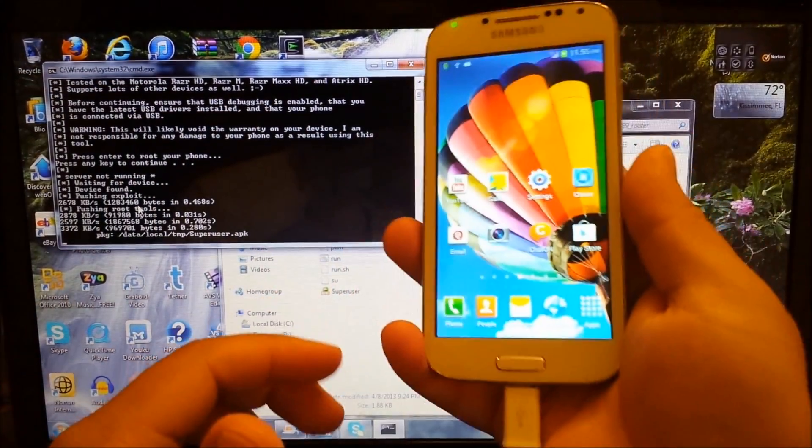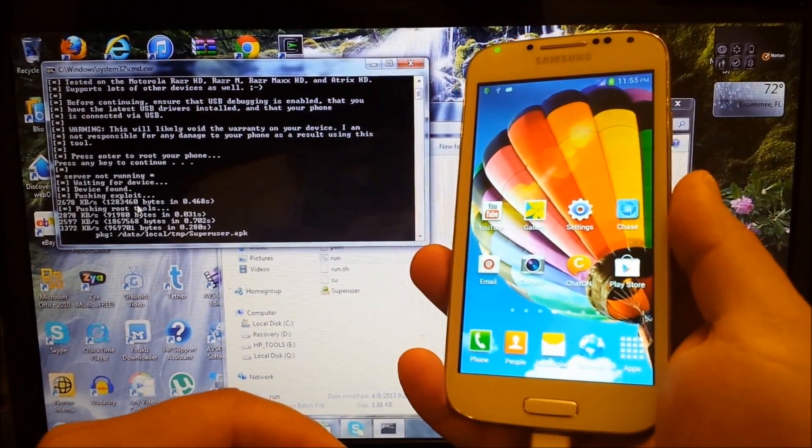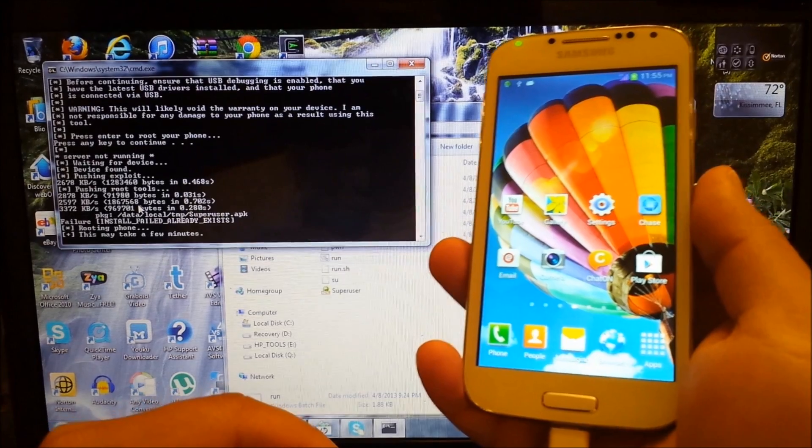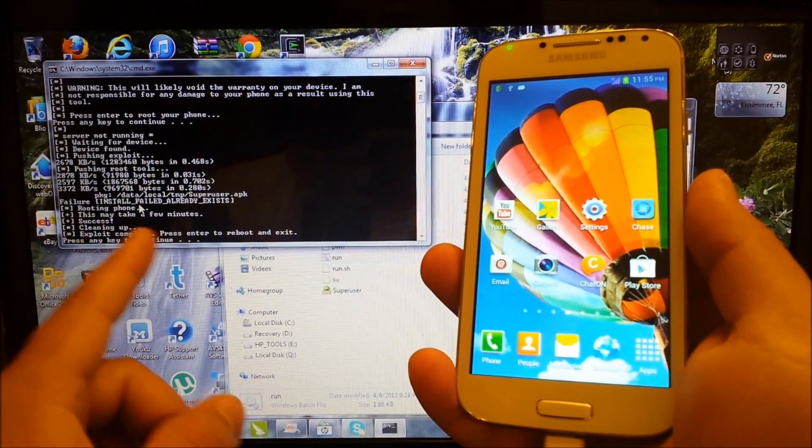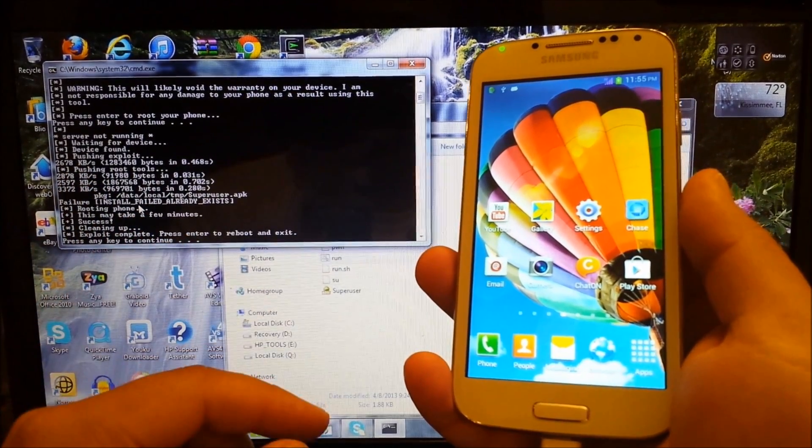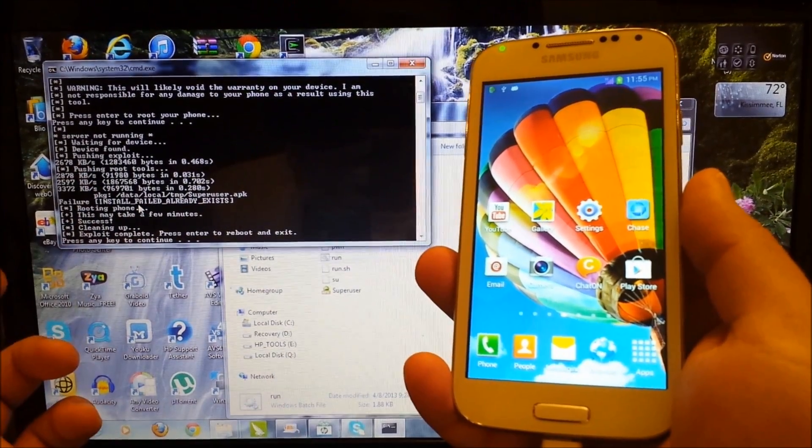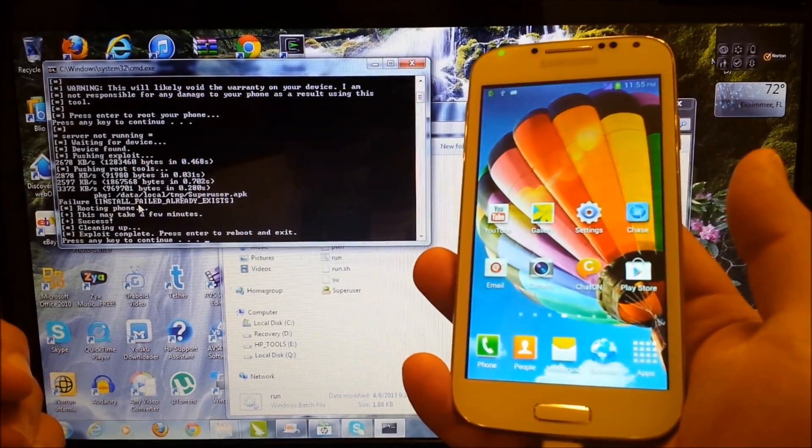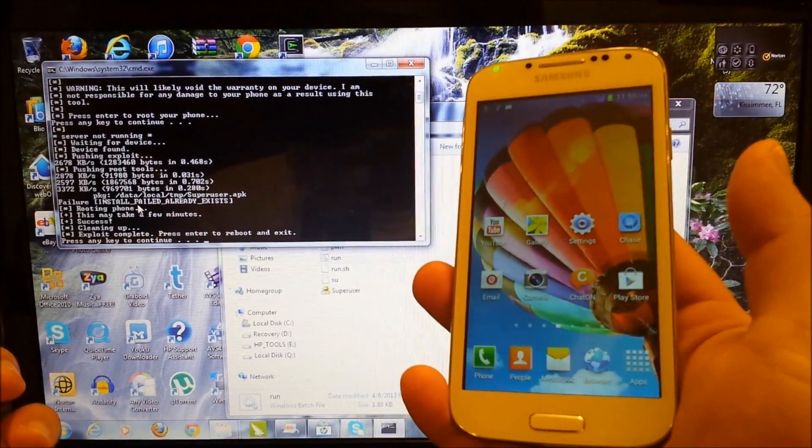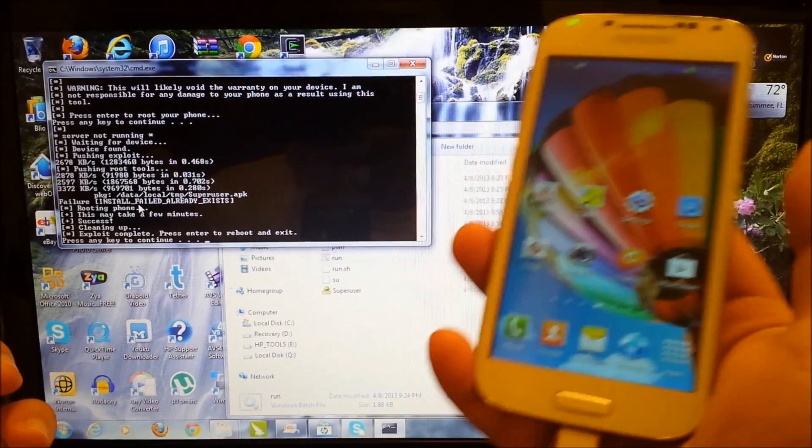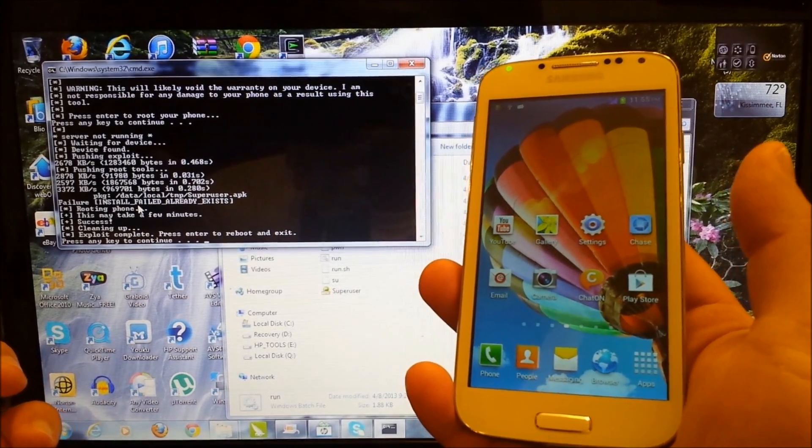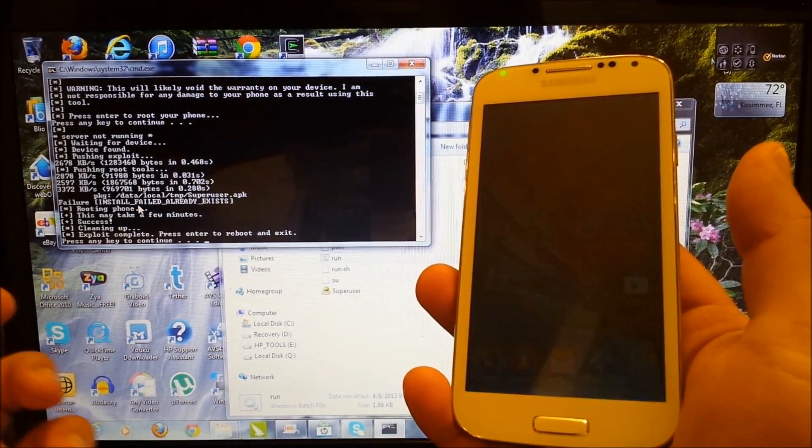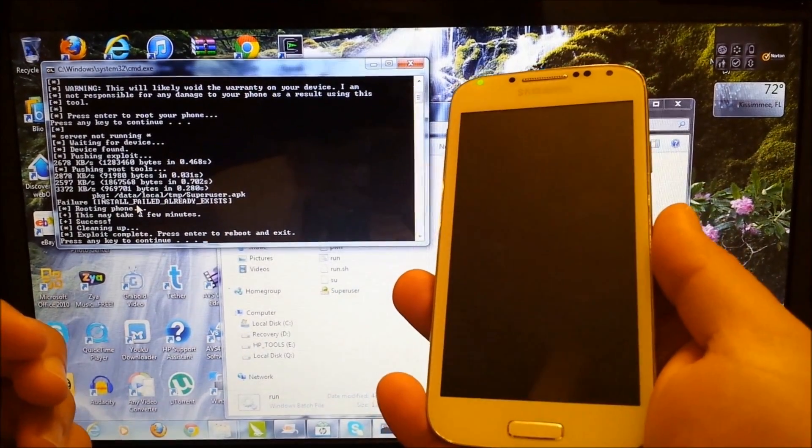And now the phone is going to reboot once it's done. So as you can see it's doing its thing. It's only a one-click root so it's very simple to do. As long as you have the drivers installed on your computer and you have USB debugging enabled, that's pretty much all you need to do.